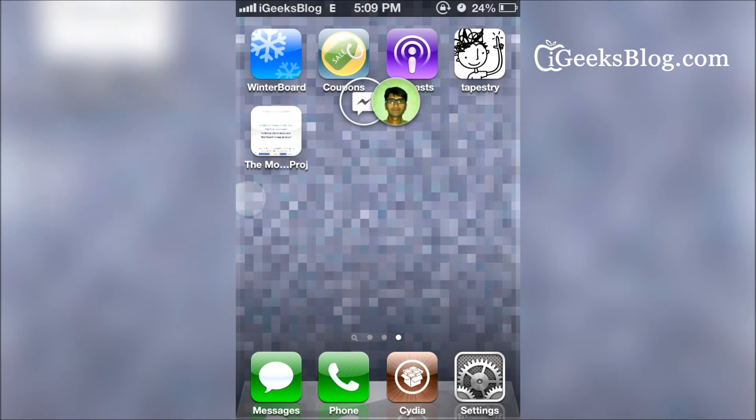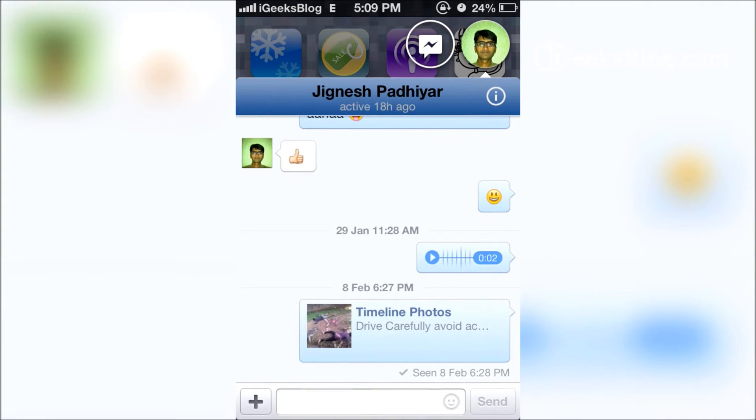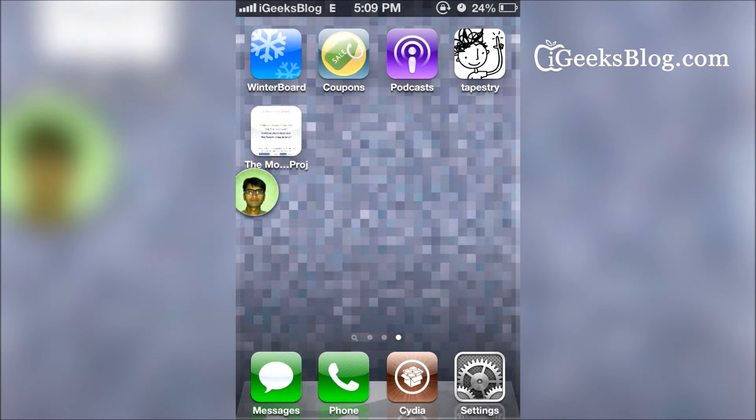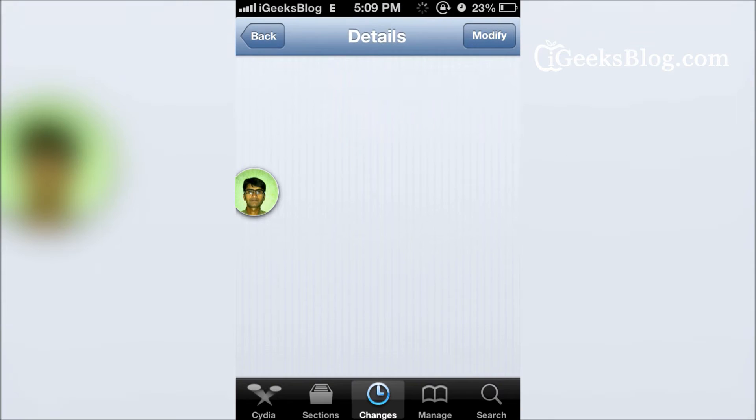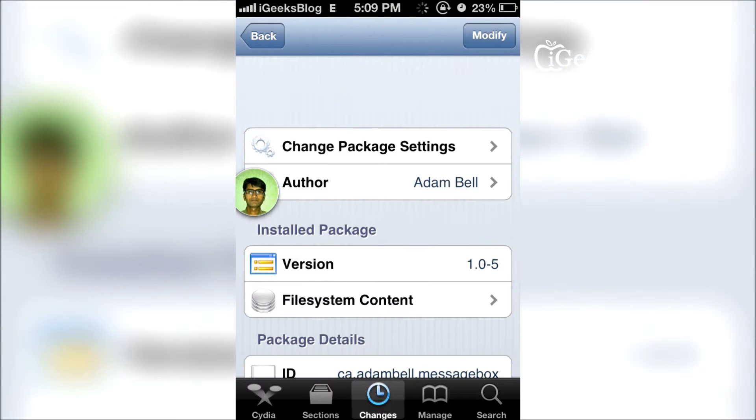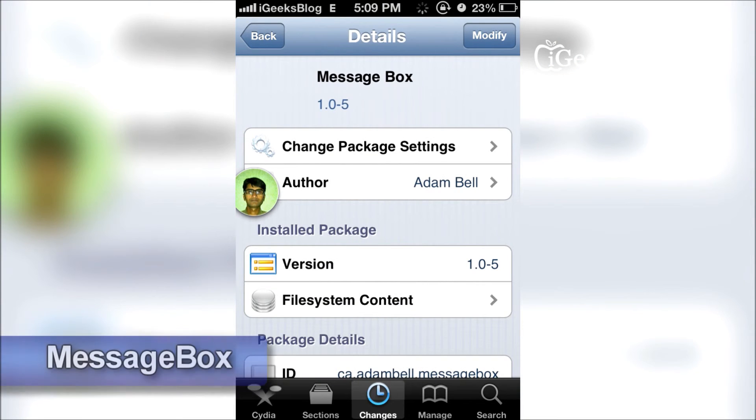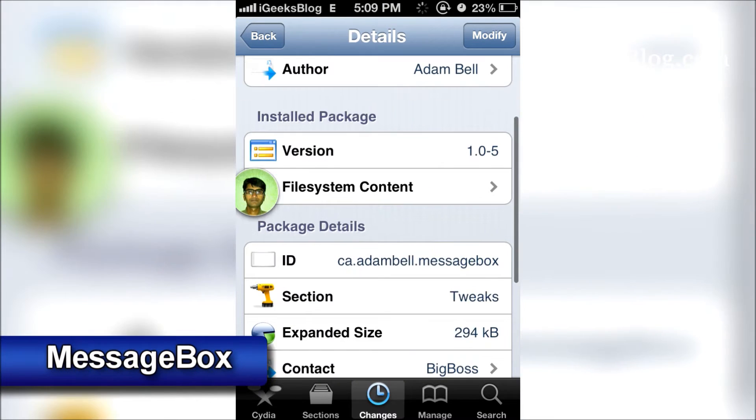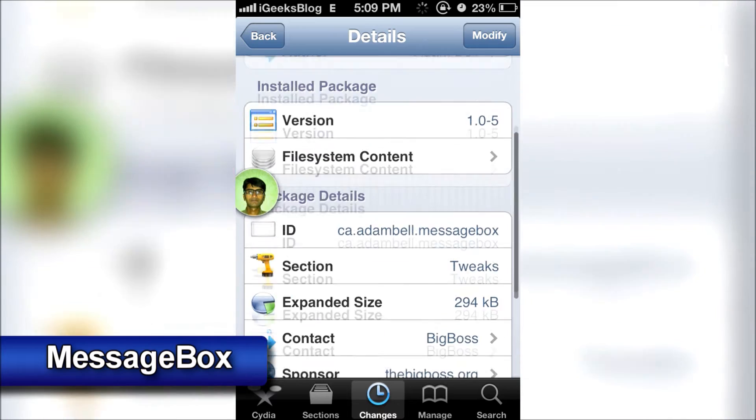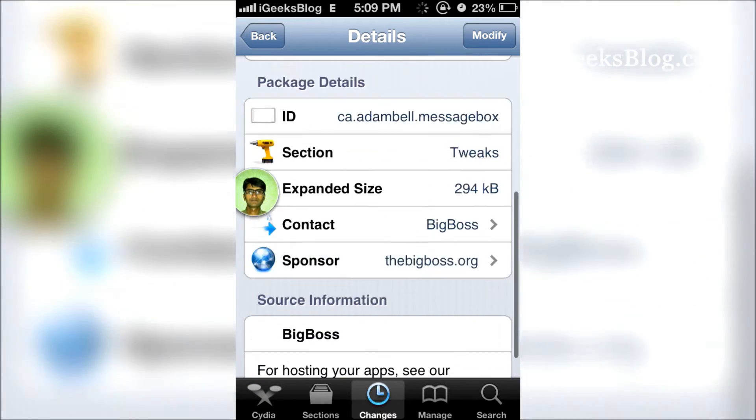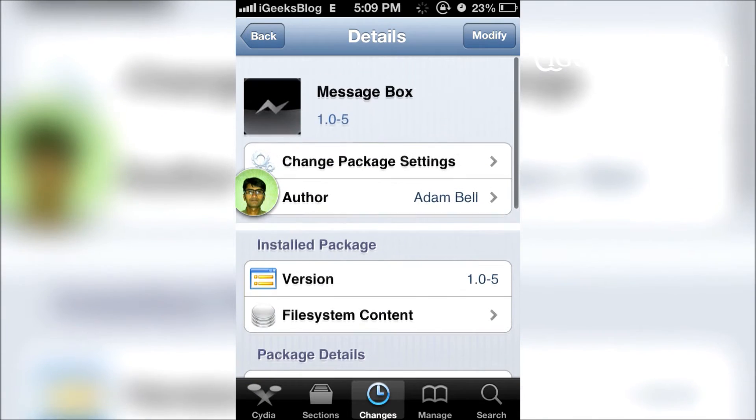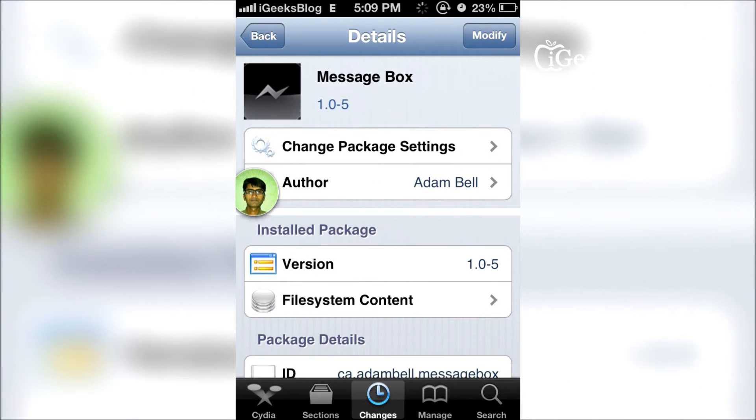Now, how do you get this? Go to Cydia, and once Cydia loads, you just have to look for a tweak called Message Box. It's by Adam Bell, it's free, it's on the Big Boss repo. Once you install it, you'll have to respring your device.